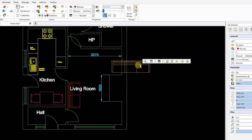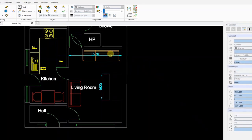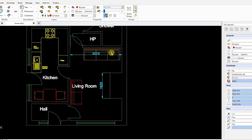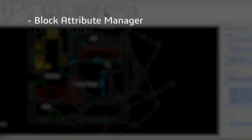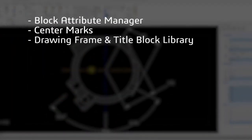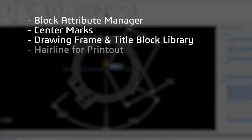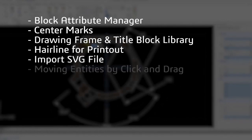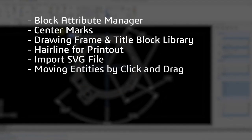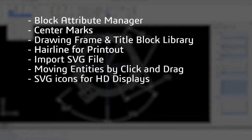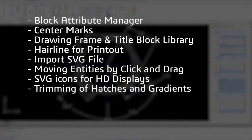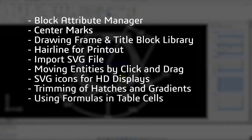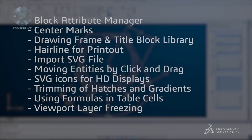Other new features improve productivity and usability when designing, drafting or detailing your projects, including Block Attribute Manager, Center Marks, Drawing Frame and Title Block Library, Hairline for Printout, Import SVG File, moving entities by click and drag, SVG icons for HD displays, trimming of hatches and gradients, using formulas in table cells, and Viewpoint layer freezing.